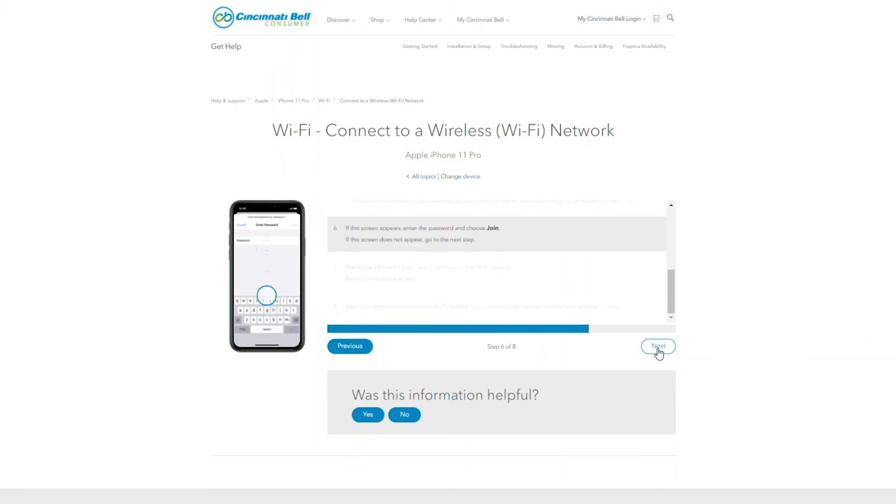Here is where you enter your Wi-Fi password. If you're not sure what your Wi-Fi name or password is, you can look at the back of your gateway for the information. Click the next button.